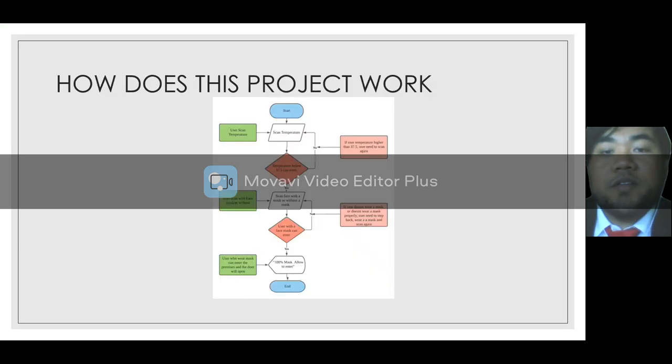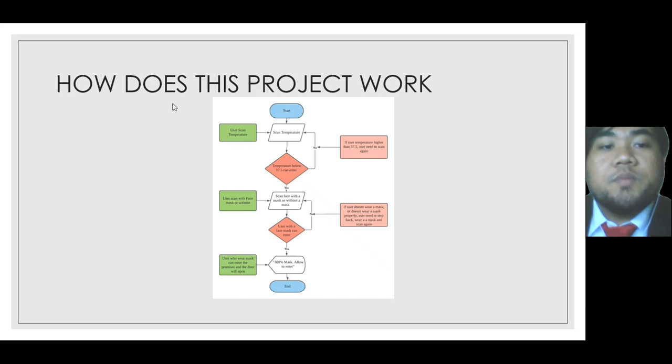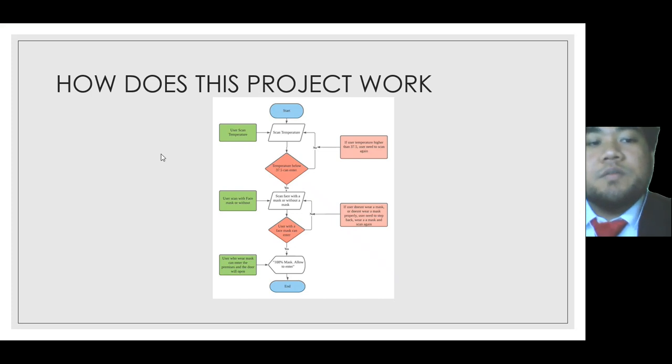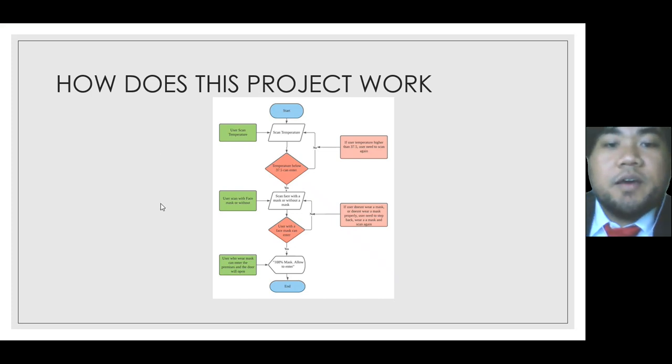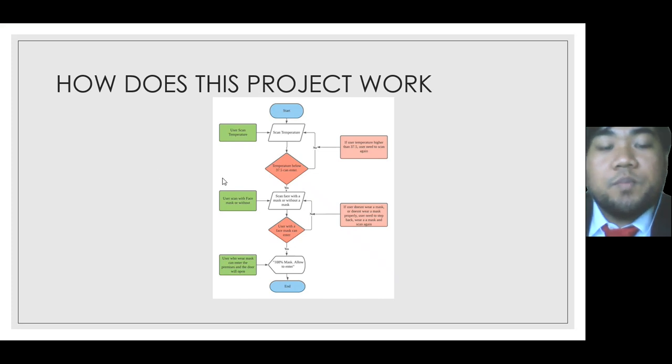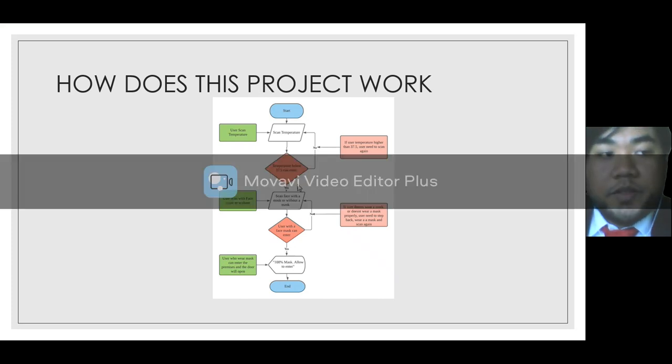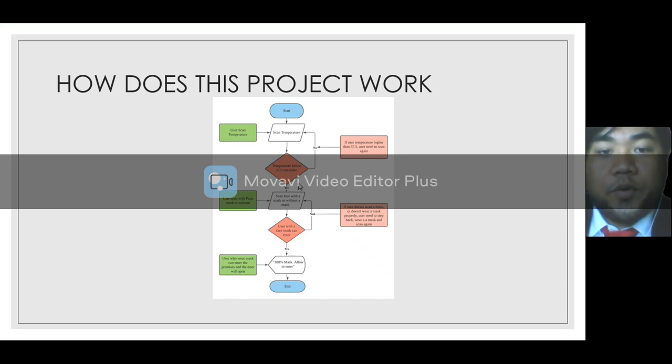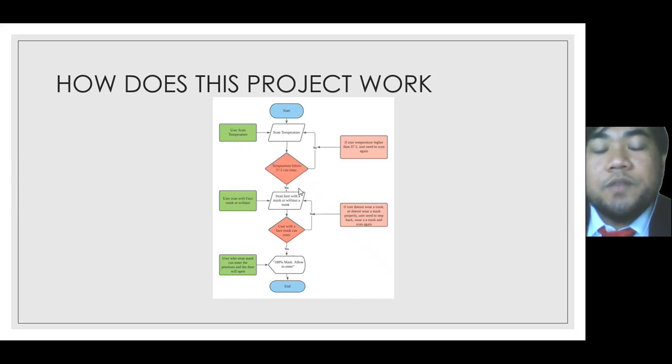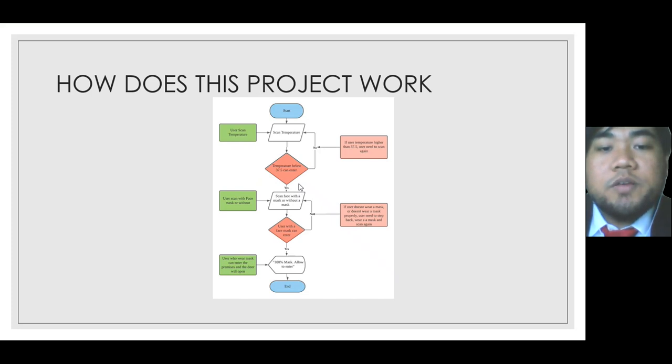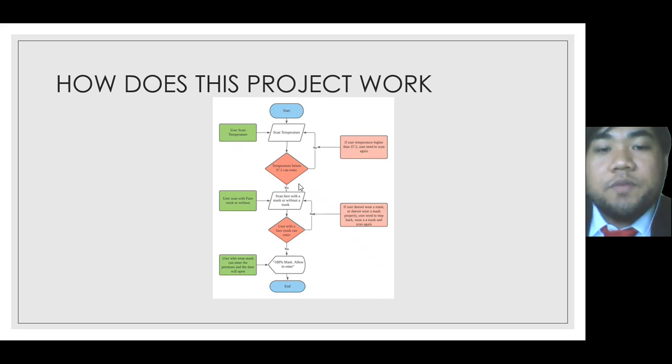So how does the project work? First they need to scan their temperature, the user needs to scan their body temperature. If the body temperature is 37.5 and below they can continue to the second step. What if the body of a user is 37.5 and above?